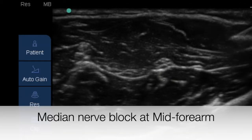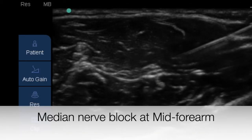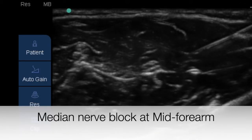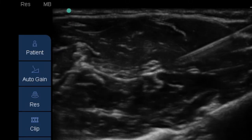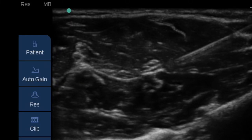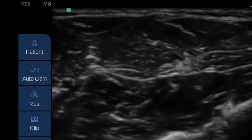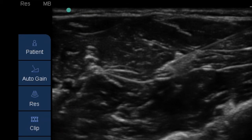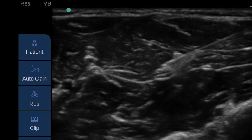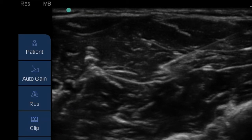Finally, a block needle is brought into close contact with the median nerve in a medial to lateral orientation, and a small volume of 3 to 5 ml of local anesthetic is deposited in a circumferential manner around the median nerve to affect its block.